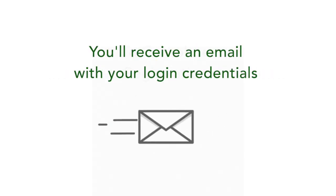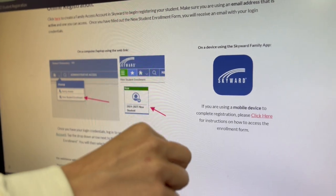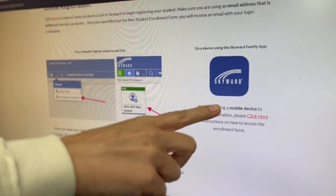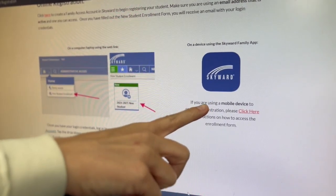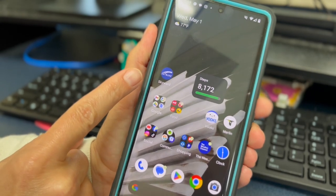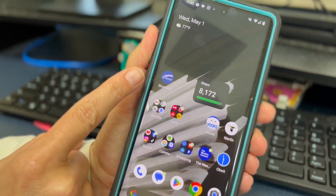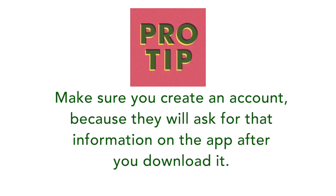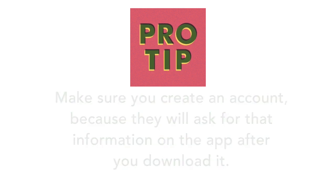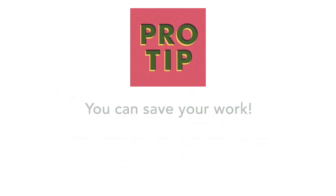Registration can also be completed on the Skyward app. The app is really helpful and easy to use, but make sure you have an account because they will ask for that information on the app after you've downloaded it. You can save your work as you go.